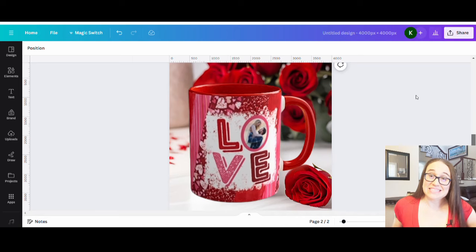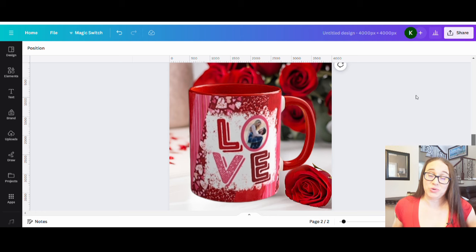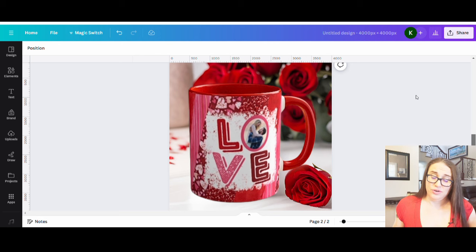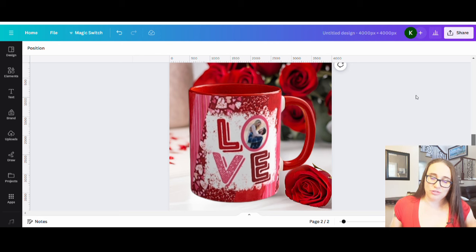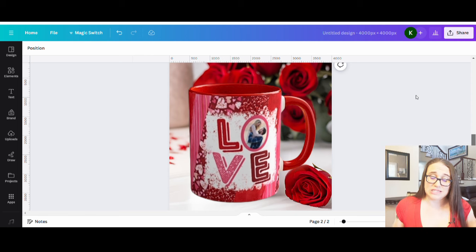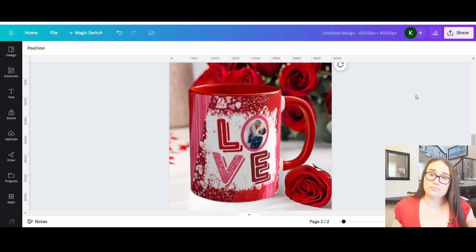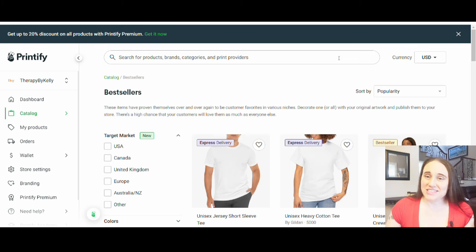In today's video — and I do apologize in advance, it will be a long one — I'm going to show you how you can create your own customized mugs to sell on shops like Etsy. I'll show you how to create the design, alter things, put it on the mug, and make the mock-up. You should be able to recreate this exact design with this exact mock-up, but I obviously suggest making it your own.